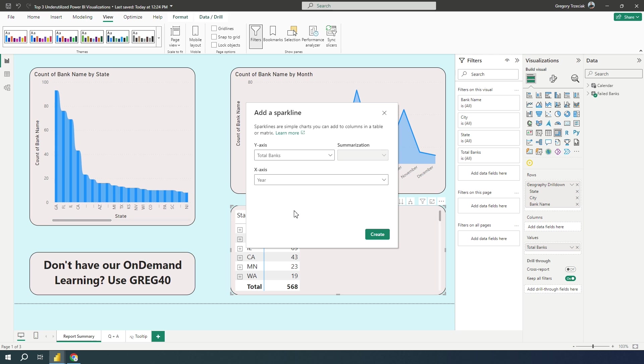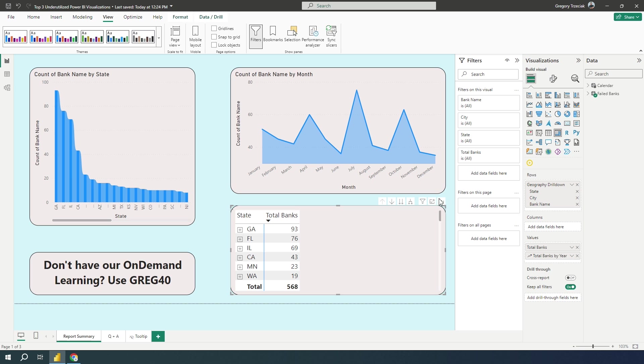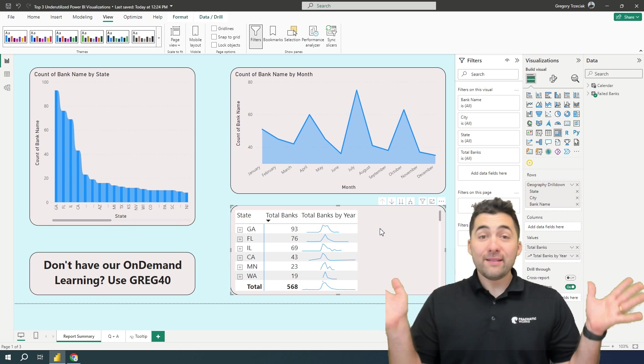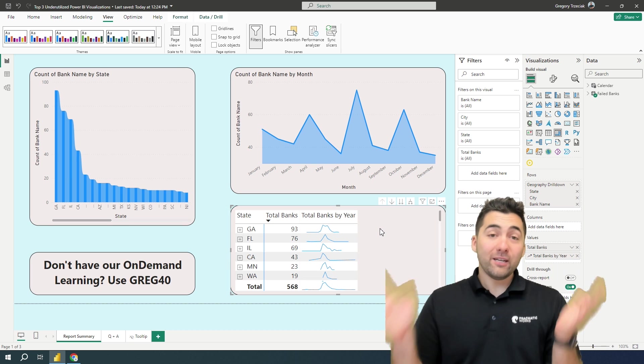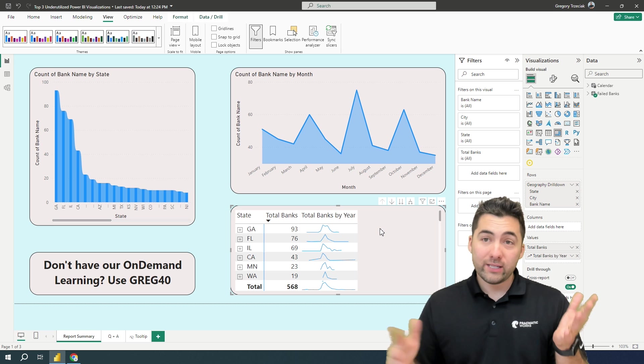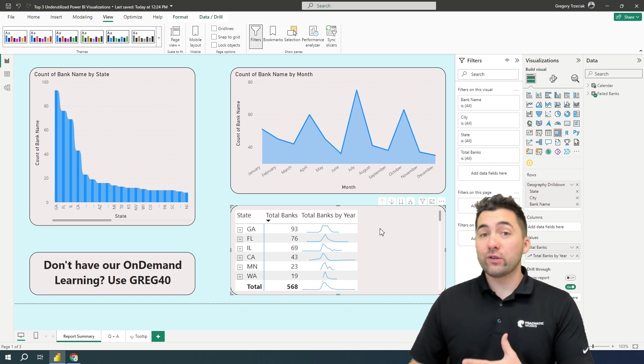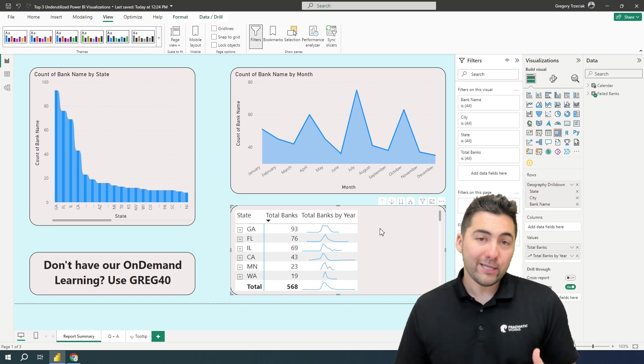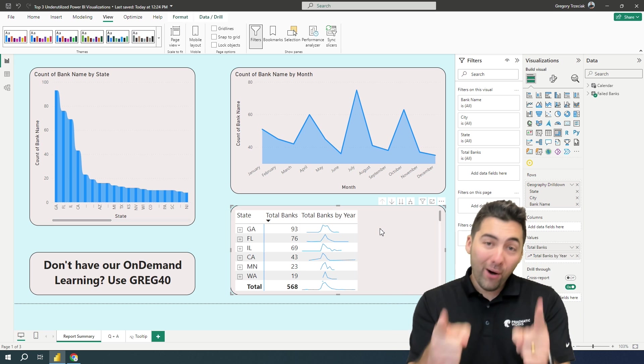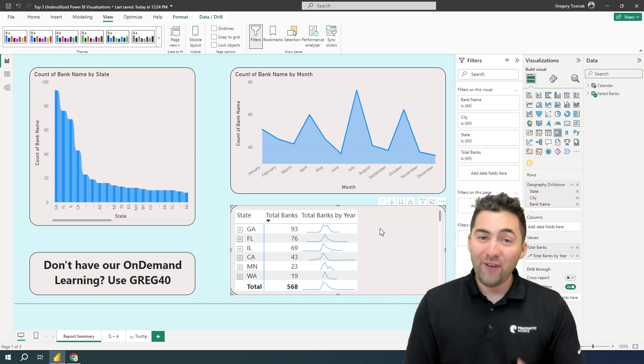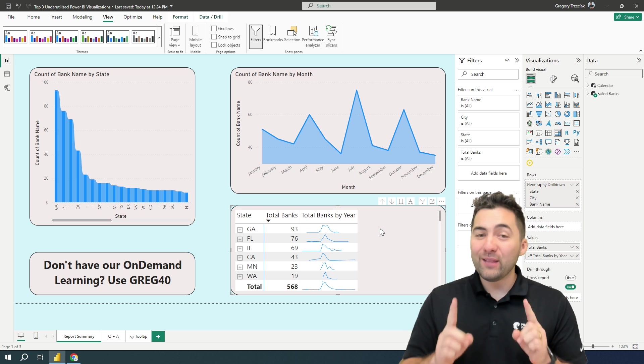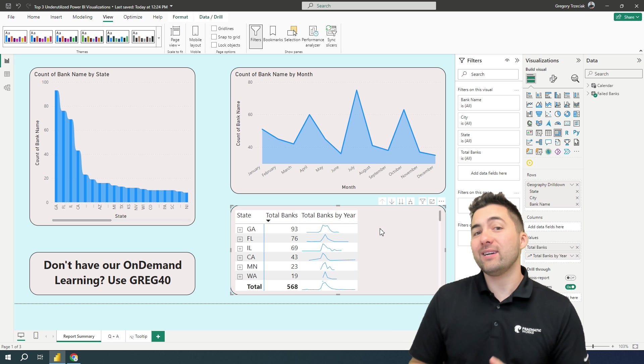So what I'm saying here is over the year for each row, show me out of all my years, how many bank failures we have. And this is where it's going to get super, super awesome. I'm going to press create and wow, look at that. Right there in my matrix visualization, I have a change over time visualization, but it's affected by the row context here.